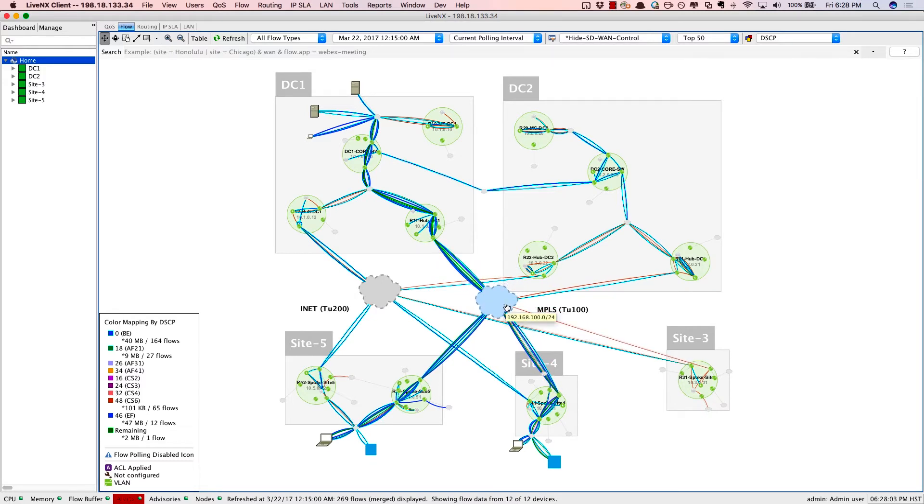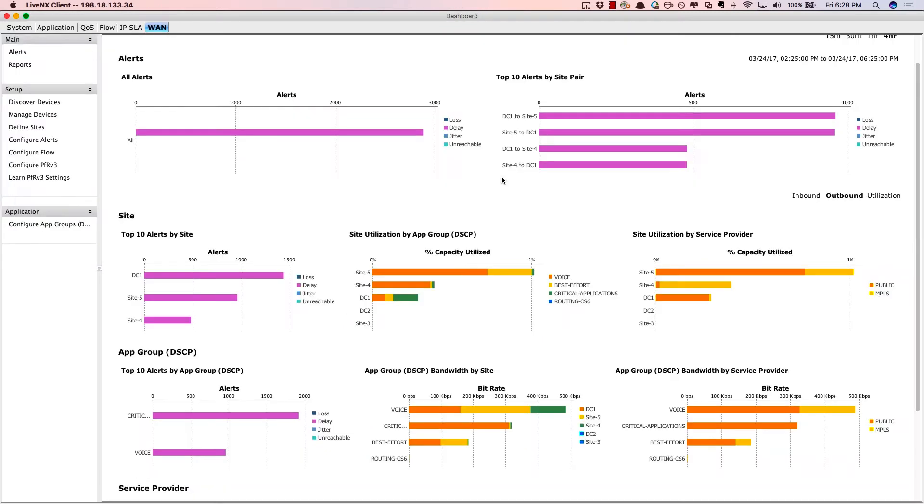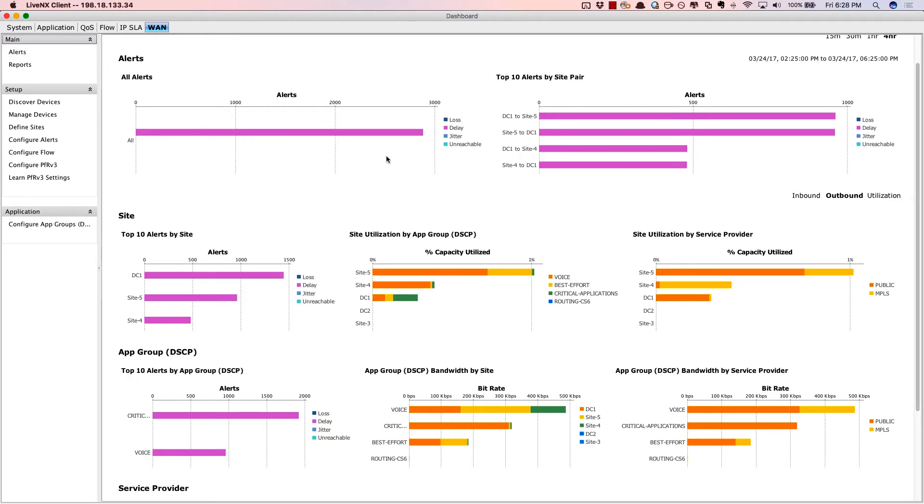Now, to be able to verify application routing, we'll turn to our dashboard. And here we're zooming in on the WAN dashboard. This dashboard could be read like a page in a book from top down and from left to right. First off, the alerts, the most important item, is at the top.